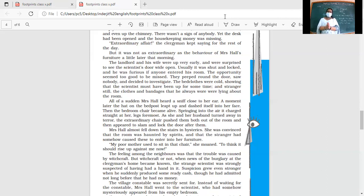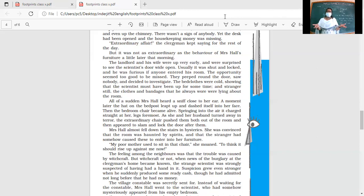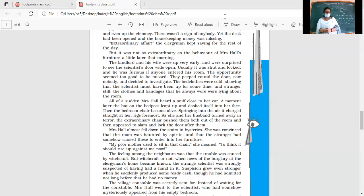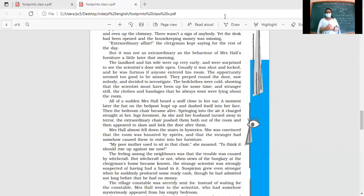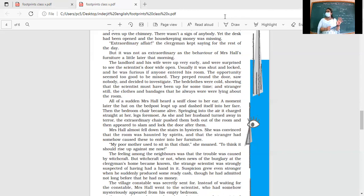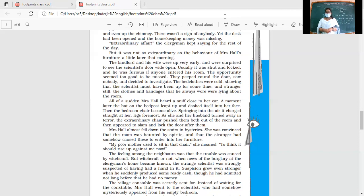Mrs. Hall almost fell down the stairs in hysterics. She was convinced that the room was haunted by spirits, and that the stranger had somehow caused these to enter into her furniture. 'My poor mother used to sit in that chair. To think it should rise up against me now!'